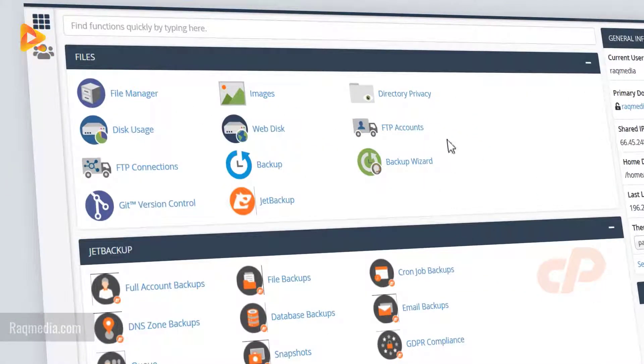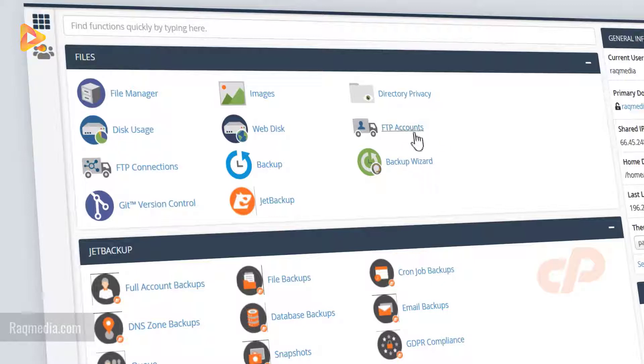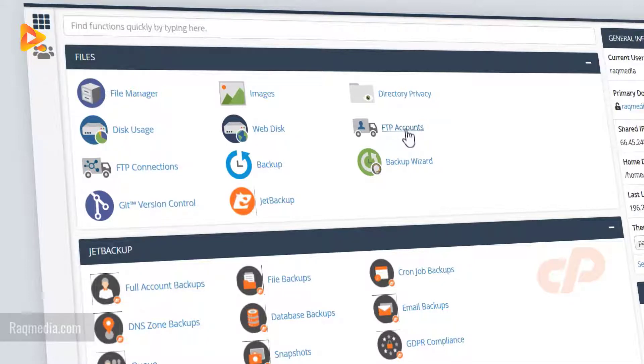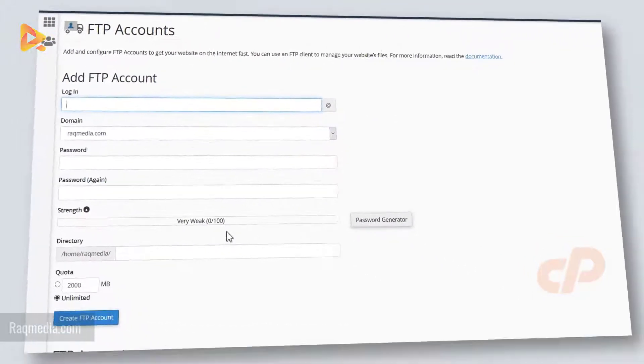As you can see here, you will find all the FTP accounts you can select and you can manage them through this link. Here you can create new ones if you want to, otherwise use the defaults as we said.